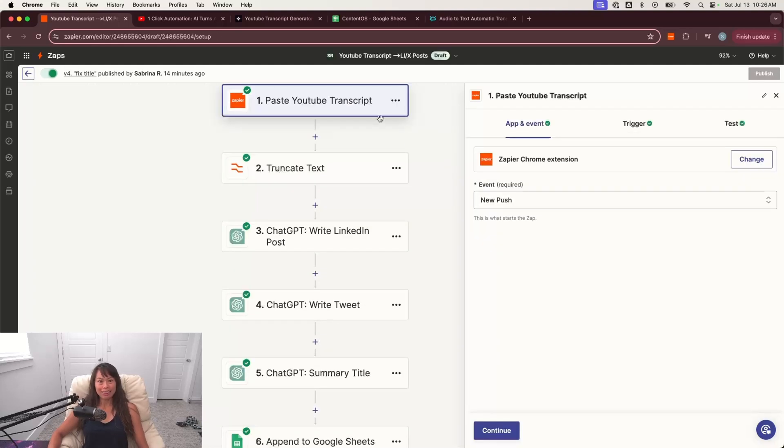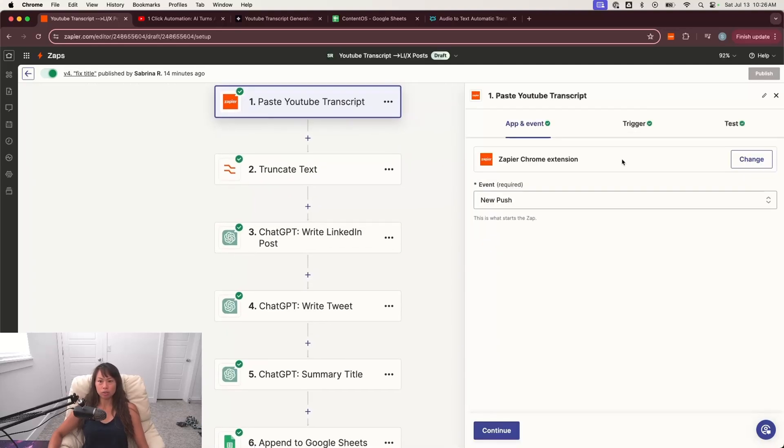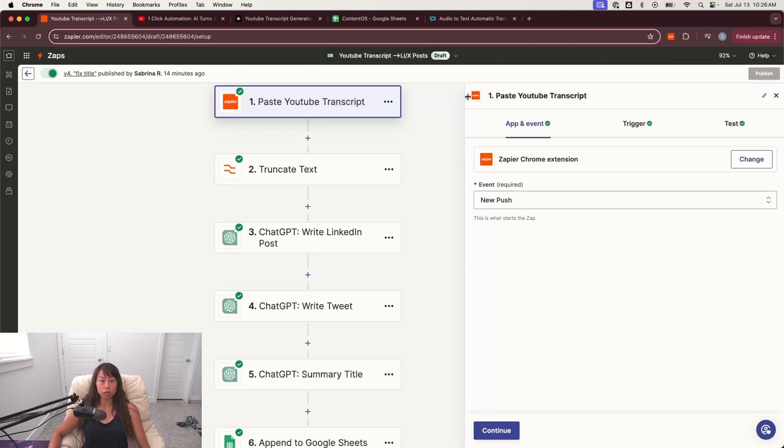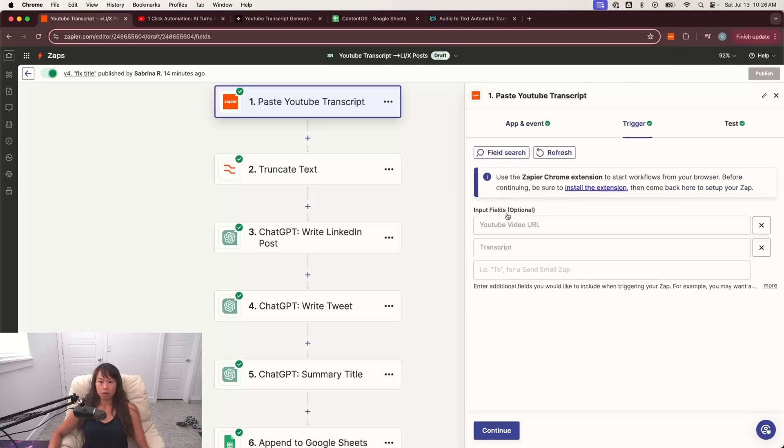So create a new Zap in Zapier. And then the first step is going to be this Zapier Chrome extension. The event is a new push. And so that Chrome extension over here, that's where we input the YouTube video URL and the transcript. And that's what triggered this whole workflow.